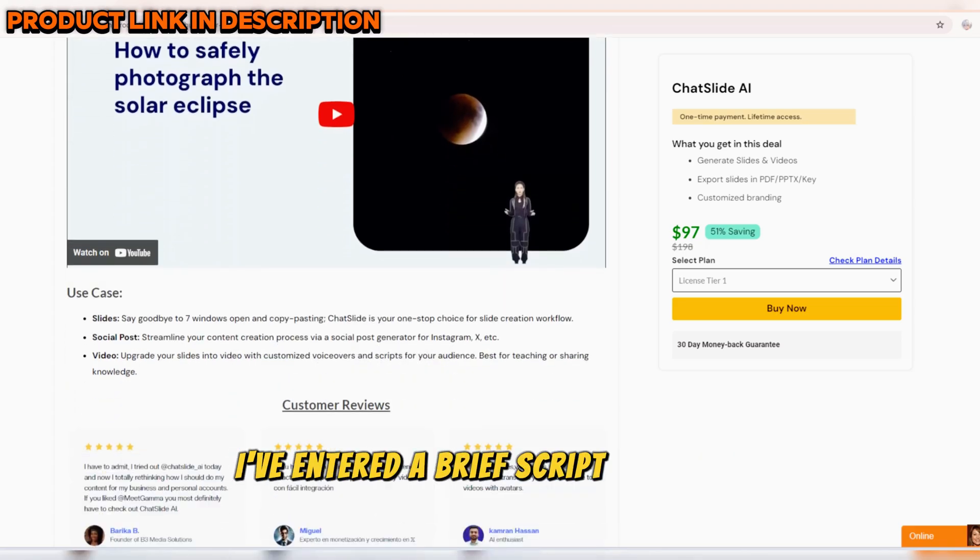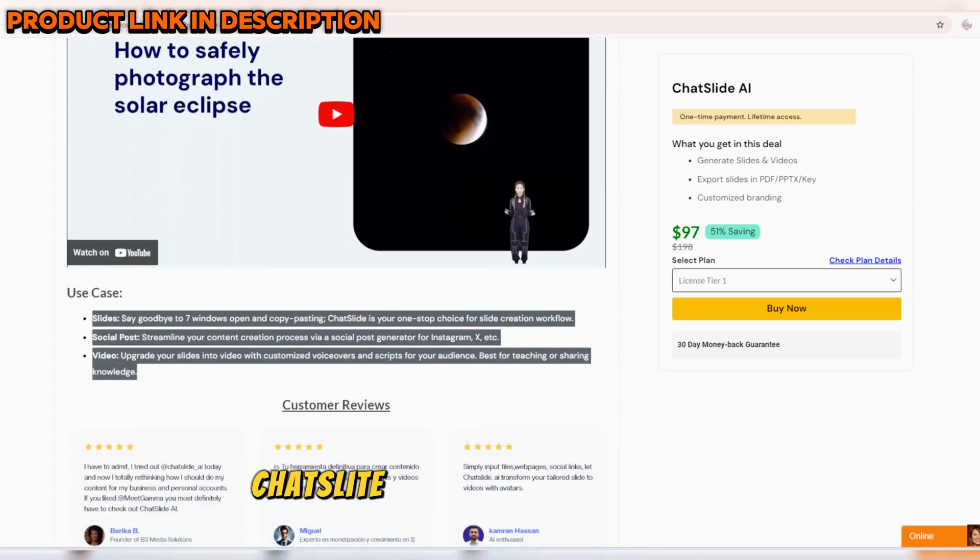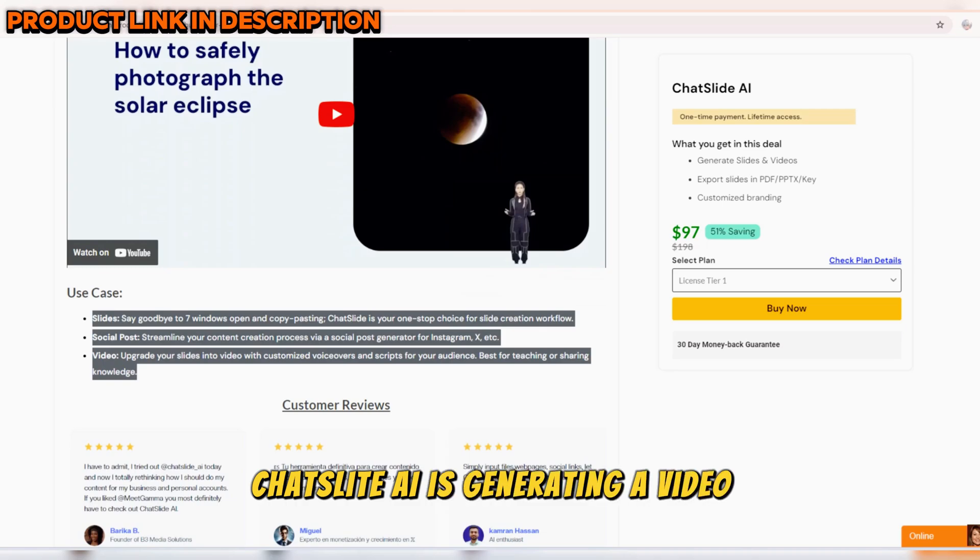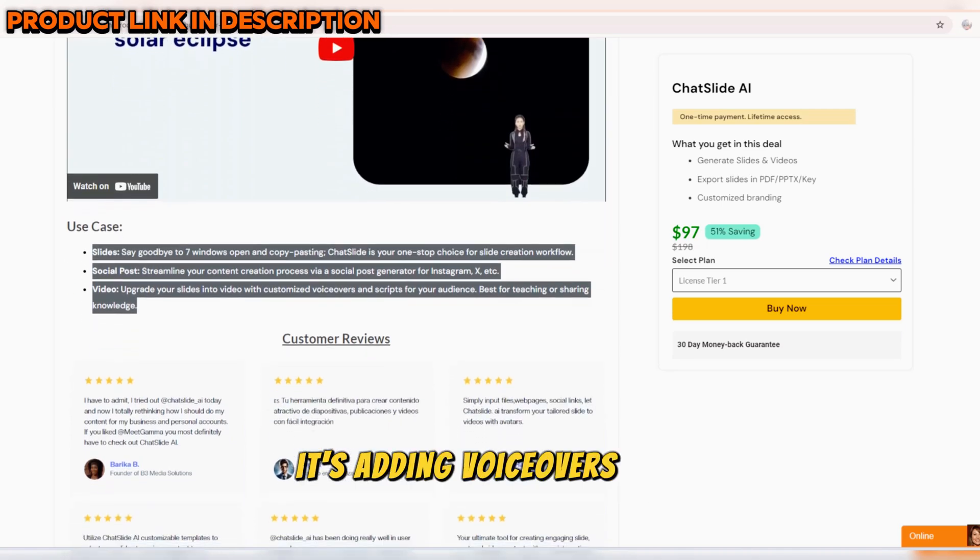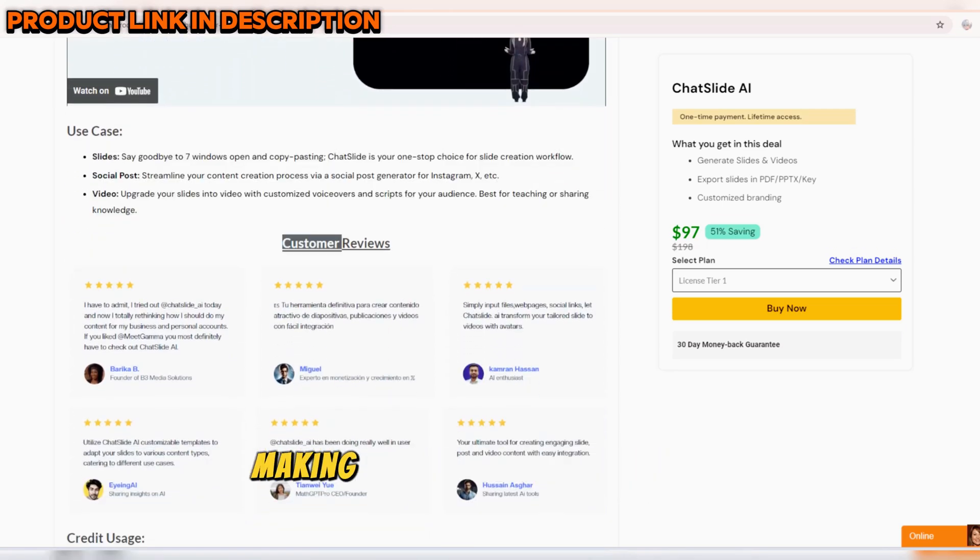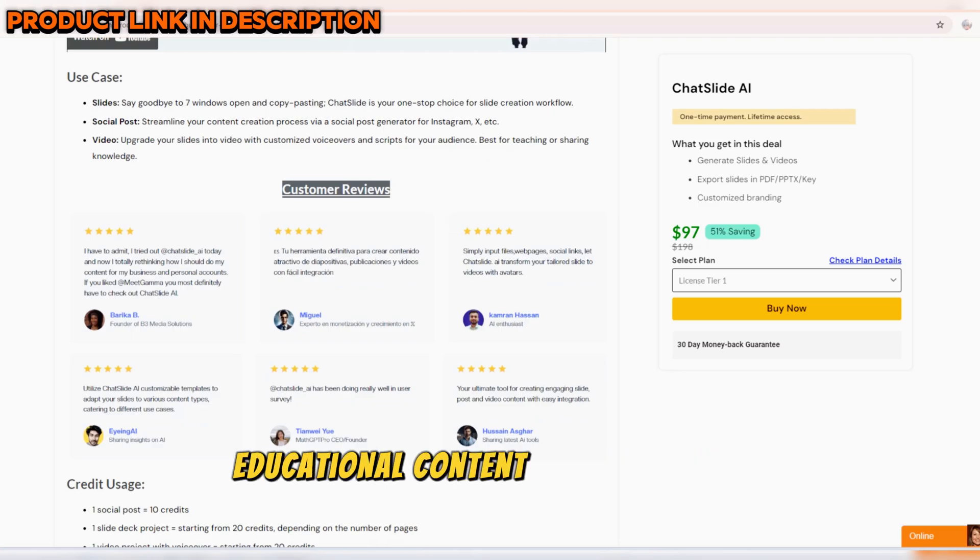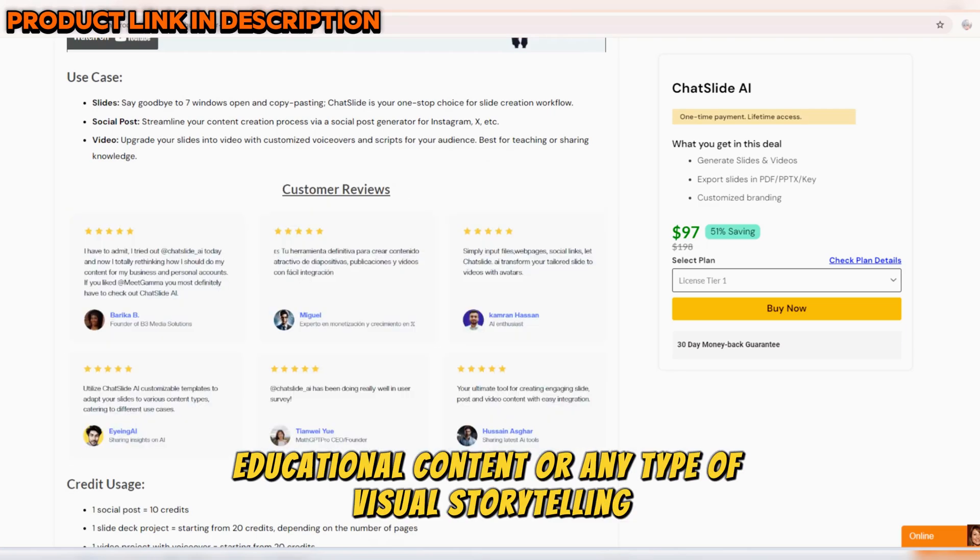I've entered a brief script, and with one click, ChatSlide AI is generating a video. It's adding voiceovers and animations, making it perfect for marketing videos, educational content, or any type of visual storytelling.